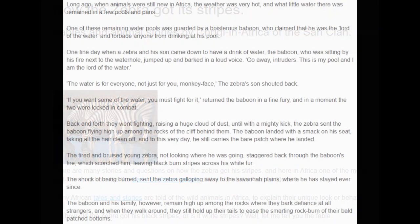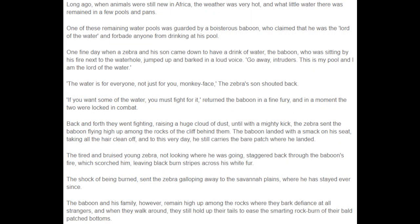Long ago, when animals were still new in Africa, the weather was very hot, and what little water there was remained in a few pools and pans. One of these remaining water pools was guarded by a boisterous baboon, who claimed that he was the lord of the water, and forbade anyone from drinking at his pool.